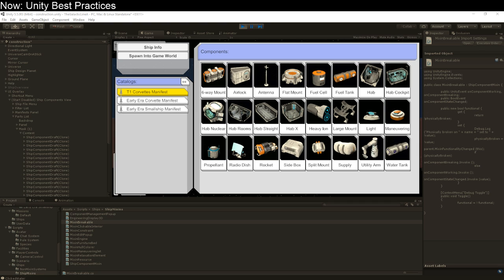You're programming a game. You program the hero class, the monster class, the inventory class, the health potion class. Well, about that health potion, what is it? Is it like descending from the potion class, which descends from the edible class, which descends from the inventory object class?